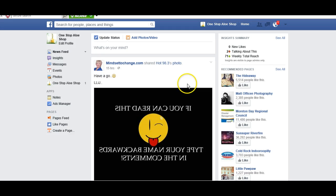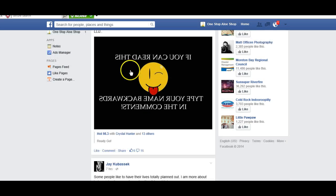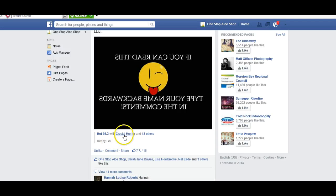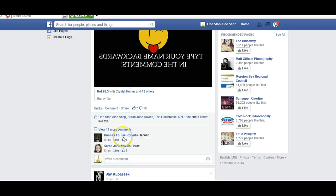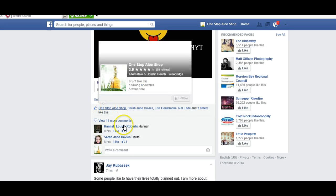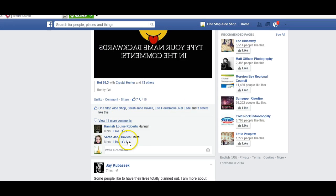So this is one fan page. I can like this as One Stop Allo Shop — so there you go, now I've liked that as One Stop Allo Shop. Everyone else who's liked this can actually see that One Stop Allo Shop has liked it. If I want to leave a comment, I can.